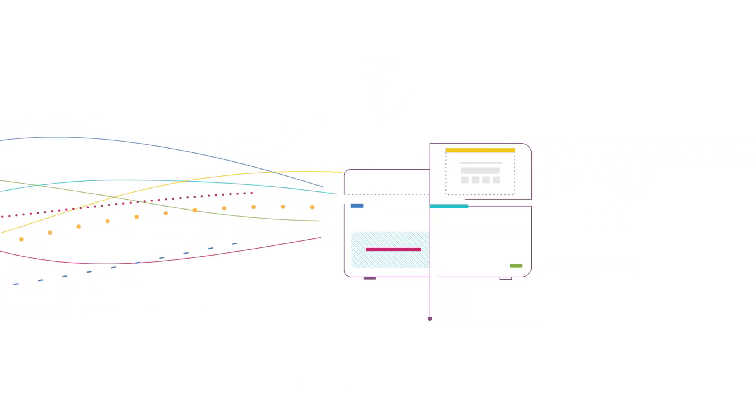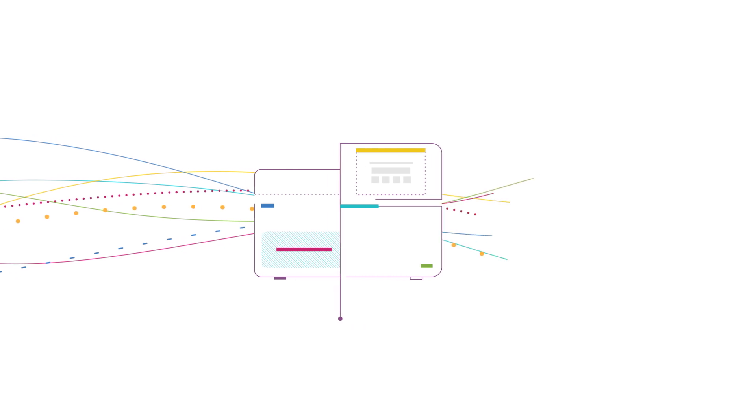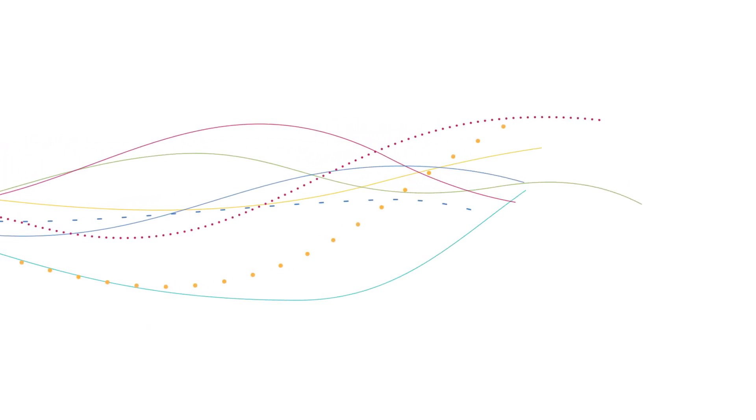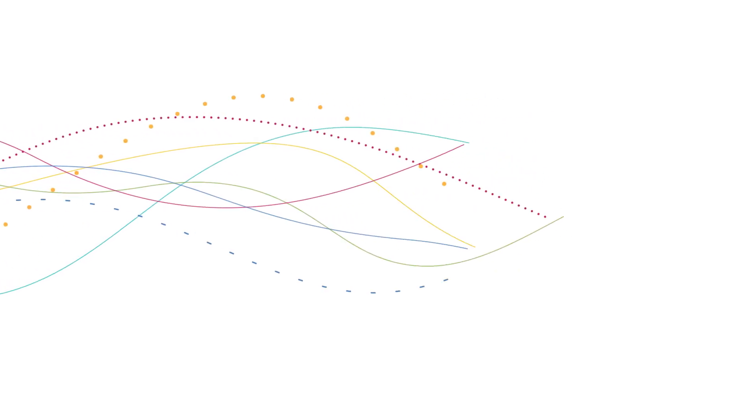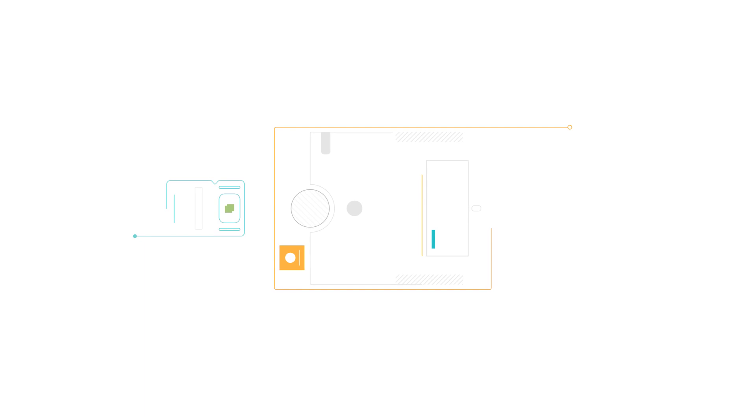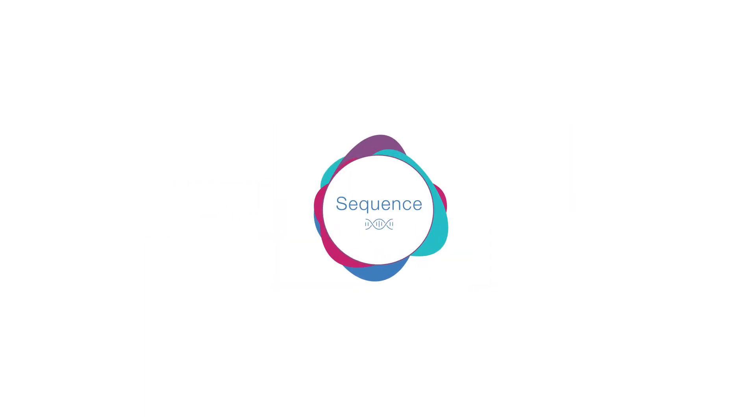Even though NGS involves high-tech equipment that can seem difficult to handle, the sequencing part of the workflow is the easiest one. You thaw the sequencing reagents, pipette your sequencing library into the reagent cartridge, insert your flow cell, and push the start button.